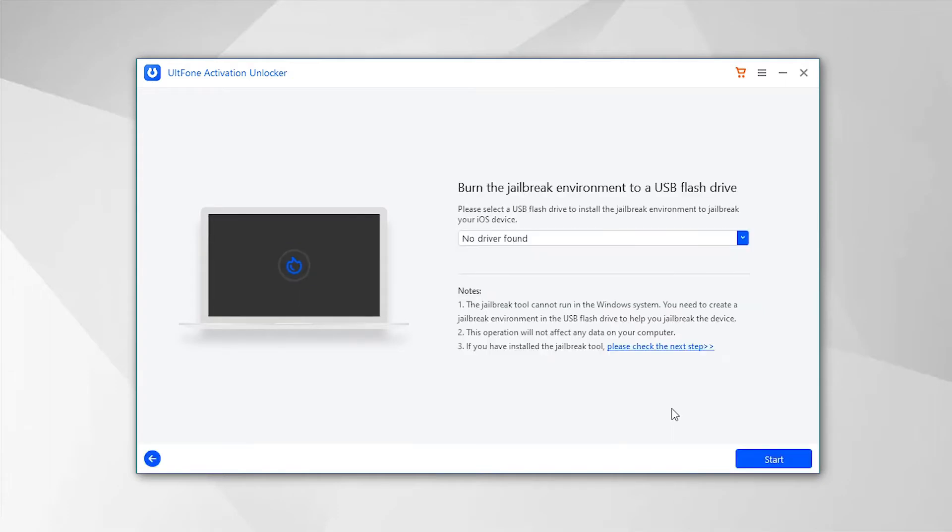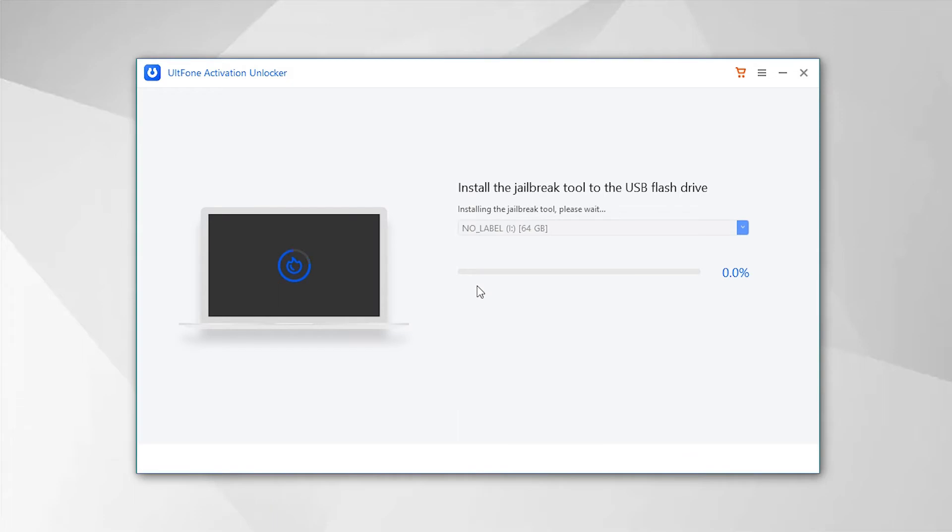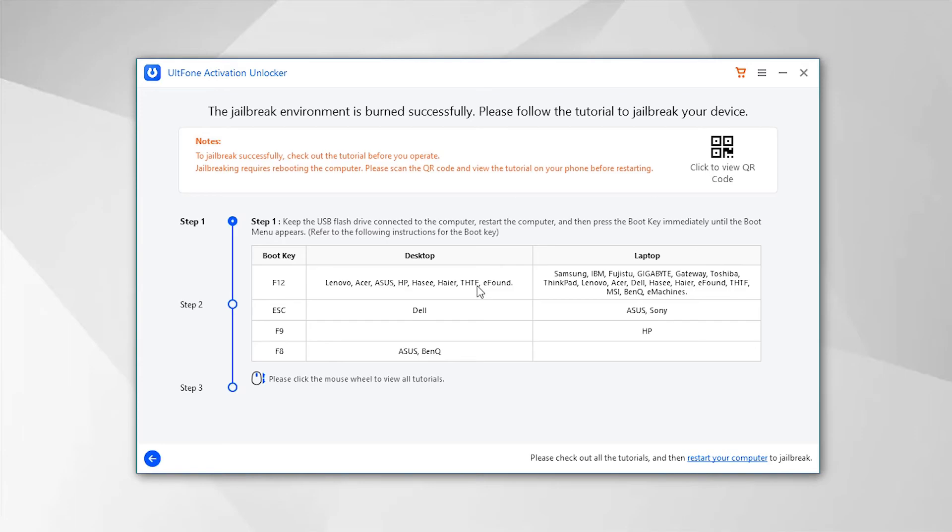Once done, connect an empty USB drive to the PC and then select it from the drop-down followed by tapping the Start button. This will burn the jailbreak tool on your flash drive. After the completion, the step-by-step instructions will be displayed on your screen.